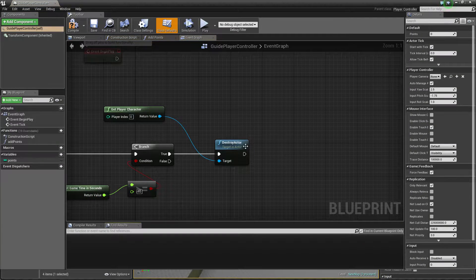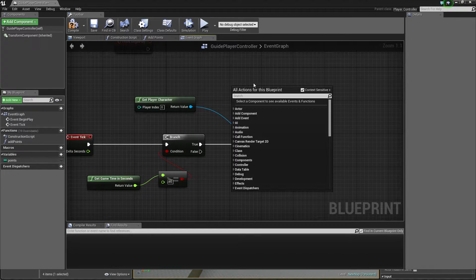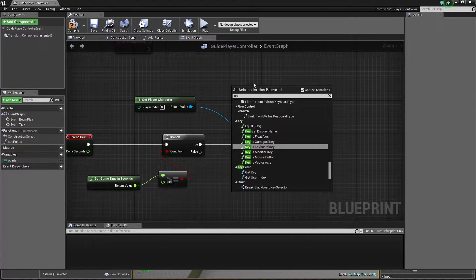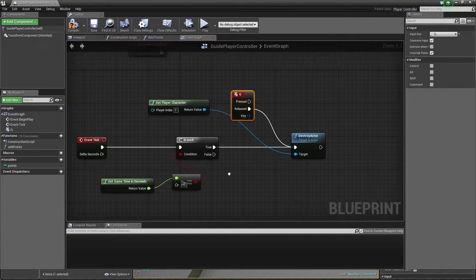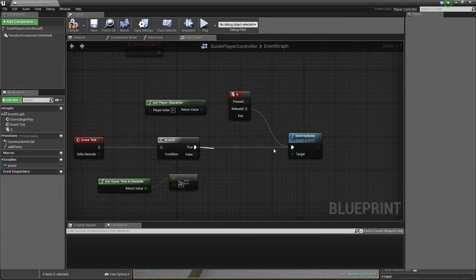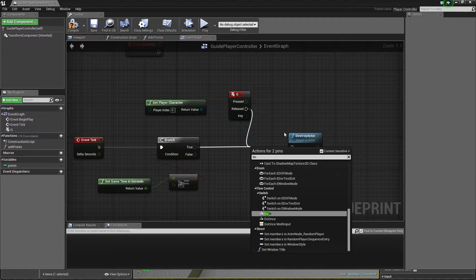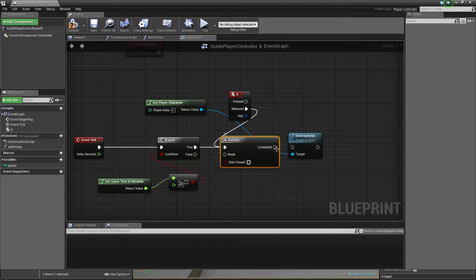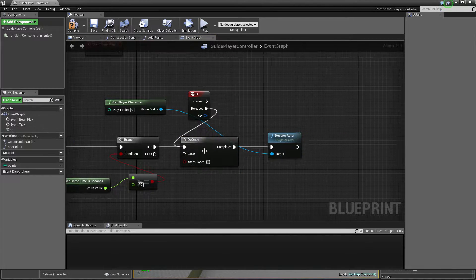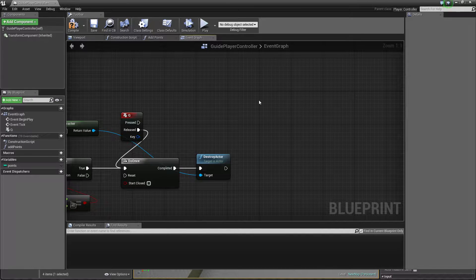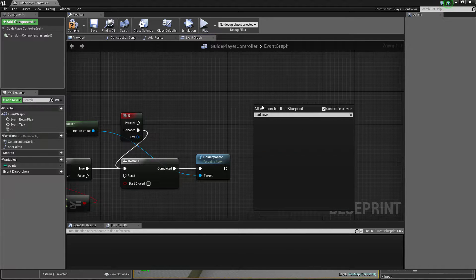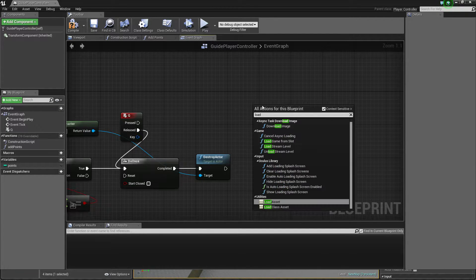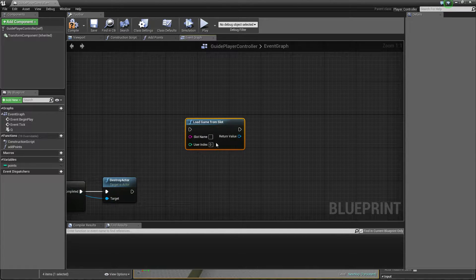So I go to my player controller and I want to make some improvements. I just use key cool when it's released - it will be exactly the same, with a condition and do this only once. So I need to load save game - load save game from slot - and I can use the same name: score save.